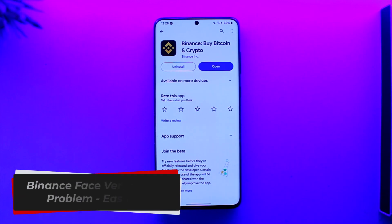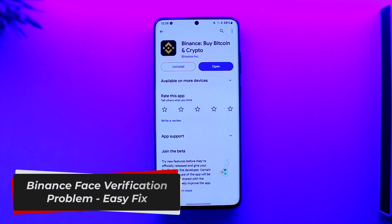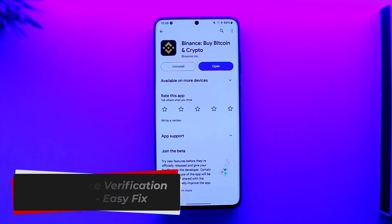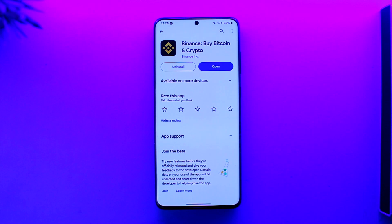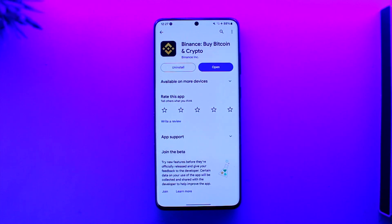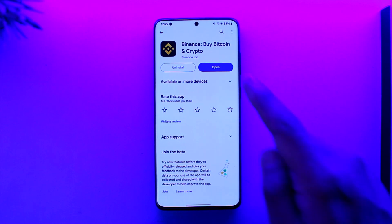Binance face verification problem easy fix. Hey everyone, welcome back to our channel. In this video we're going to learn how to solve the Binance face verification problem, so make sure to stick with me till the end.